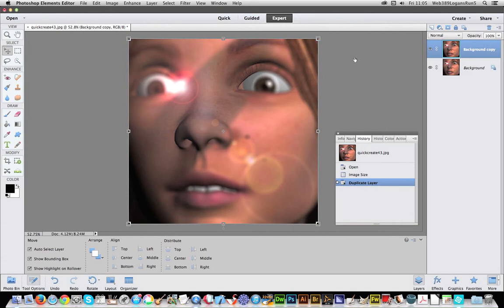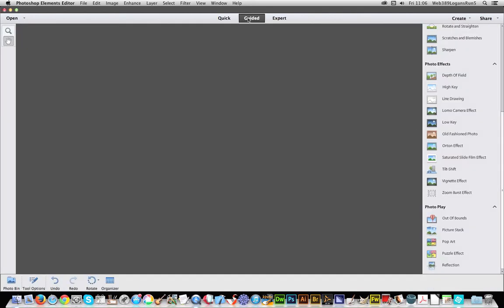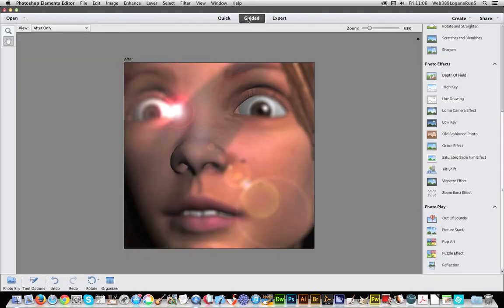I'm going to apply the puzzle effect to this layer. Of course I could create more than one layer and apply the puzzle effects to each of those layers in turn. So I'm just going to go to Guided.